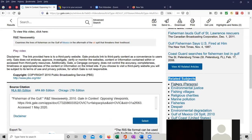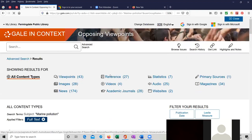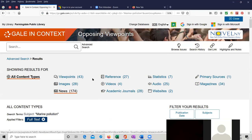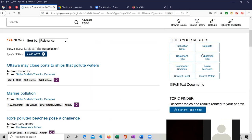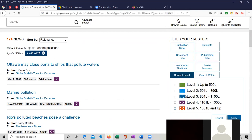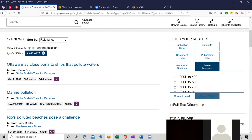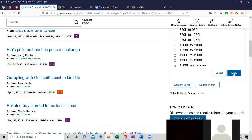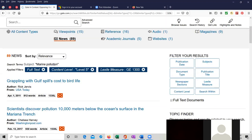Let's click on marine pollution. And we're now showing all the content types for marine pollution. Let's look under news. 174 articles. Let's do it by content level. Level five. And we're going to do a lexile measure of 1,300 and above. And so now we have 89 articles.